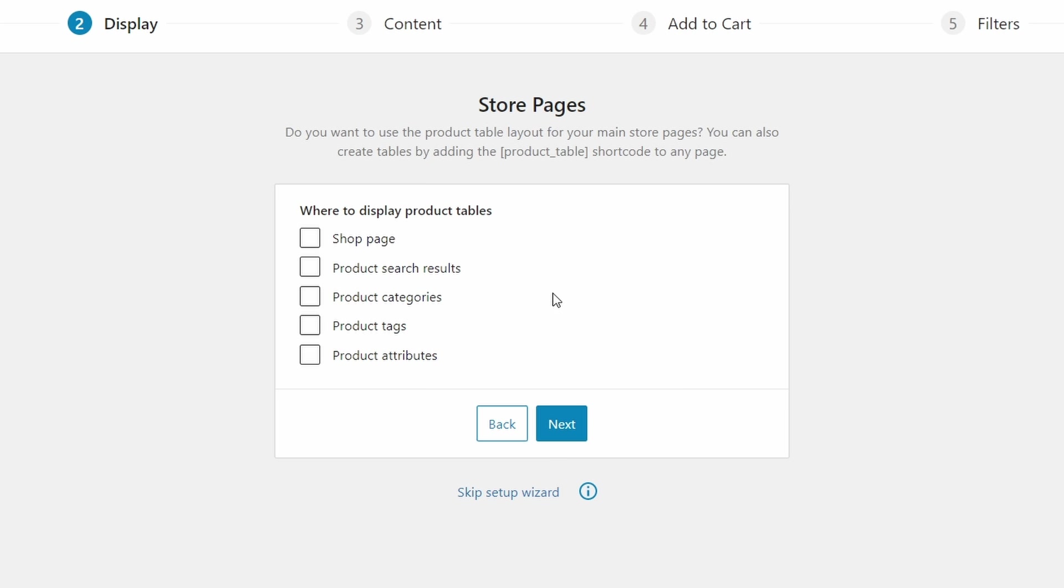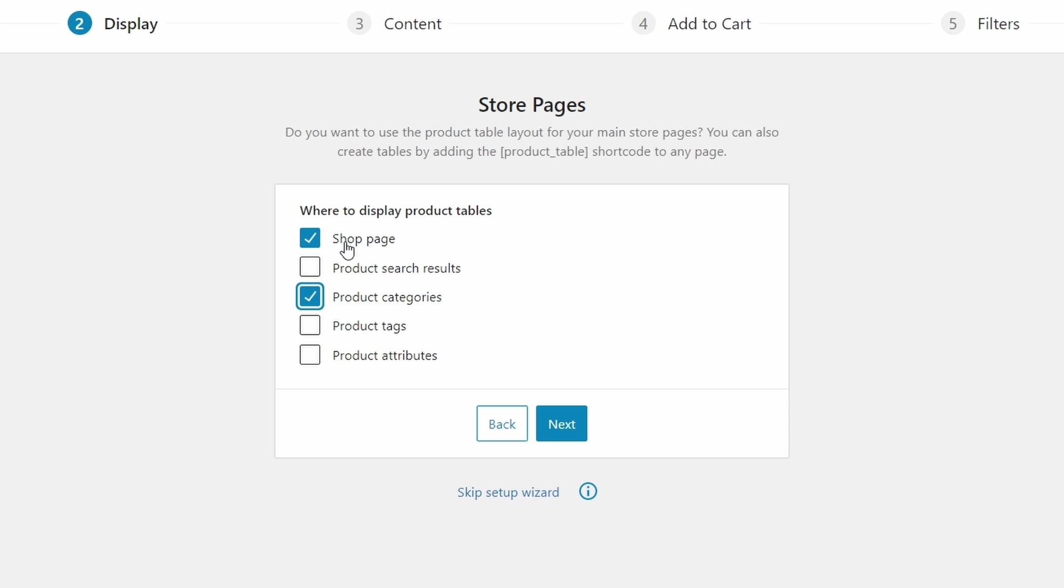Next, we're going to choose where to display the WooCommerce product table. And for now, we're going to replace the shop page and the categories page for your store. But if you don't do this, you'll just have to create a separate page for your product table using a shortcode.